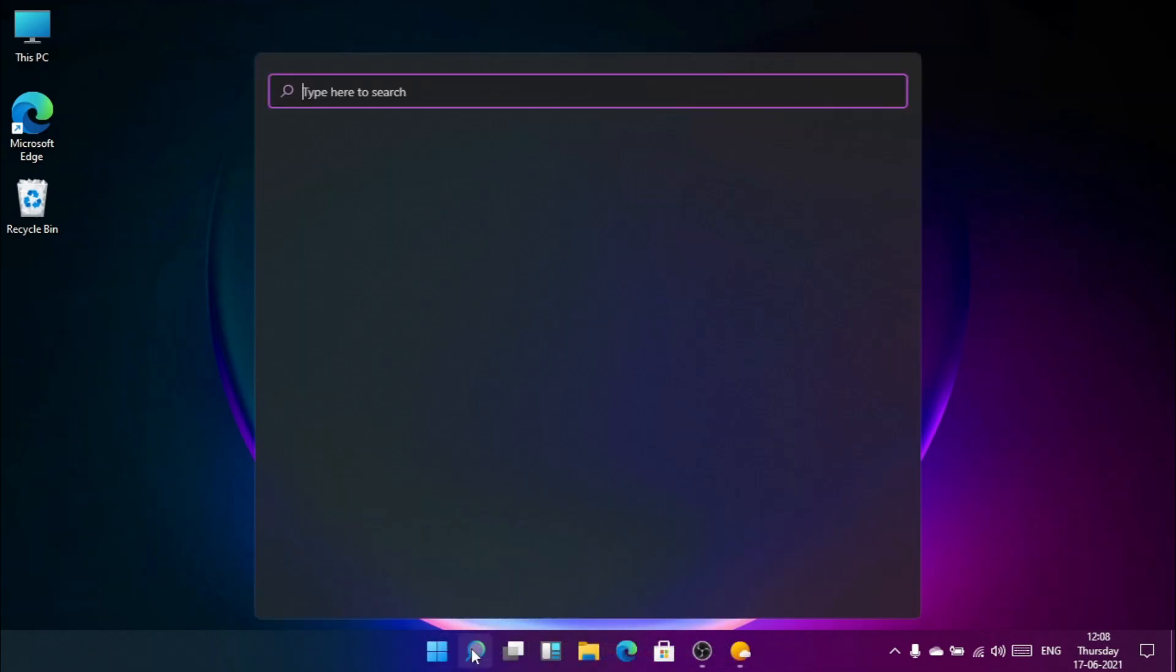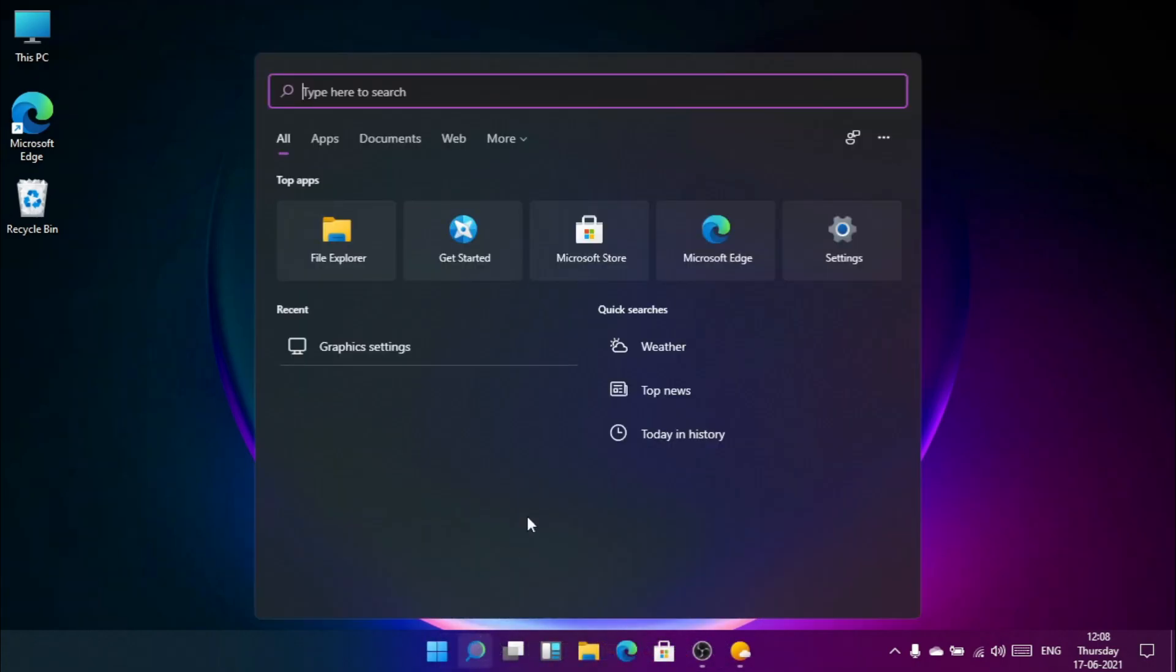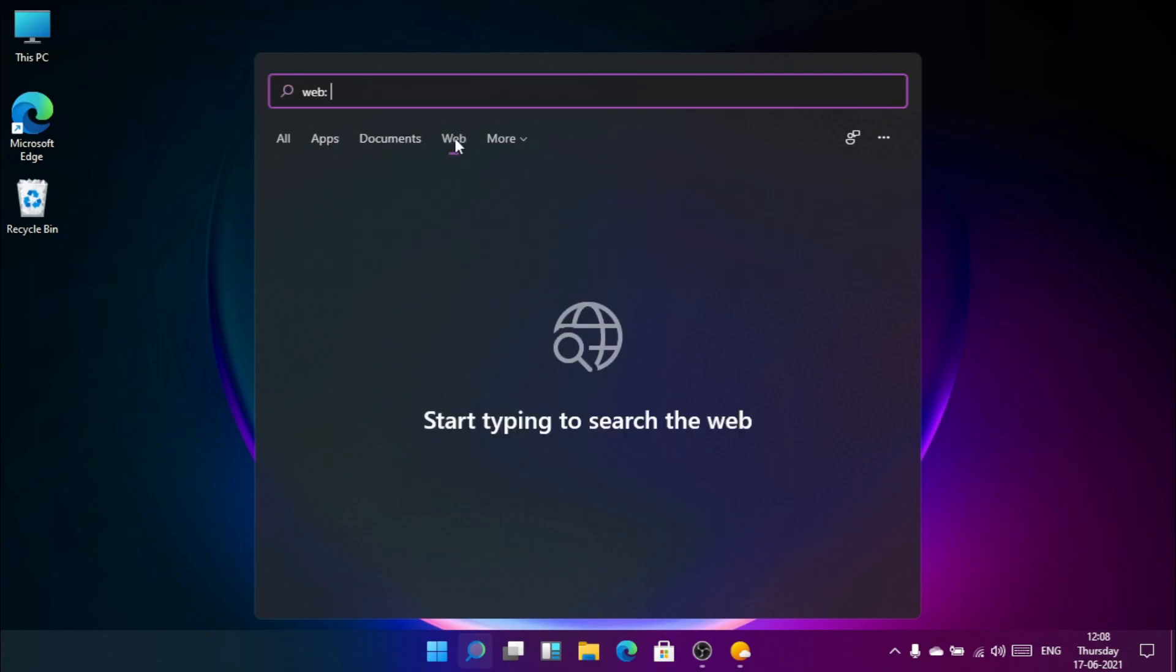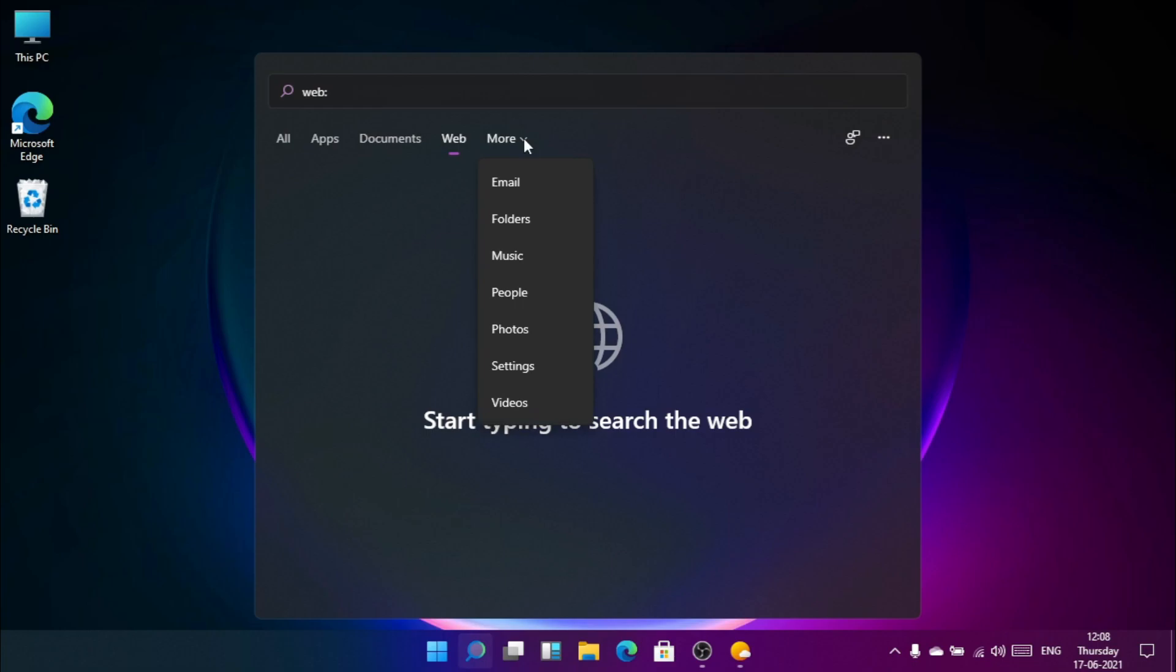Here is the search button to search for different kinds of files. And we can also web search like Windows 10.